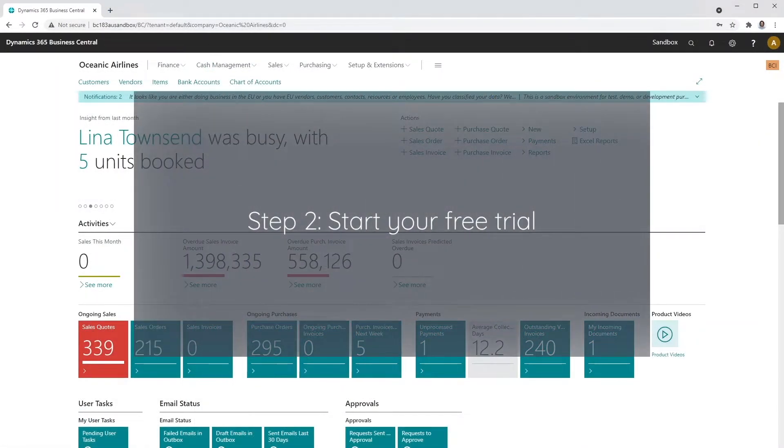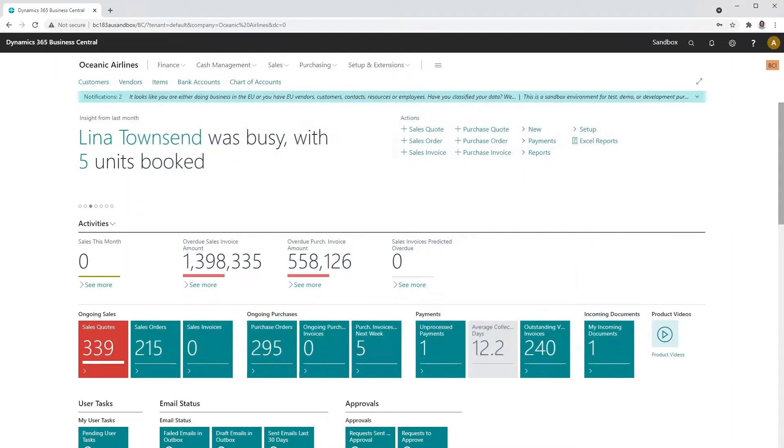Step two, start your free trial. Open the Power BI Insights connector app.